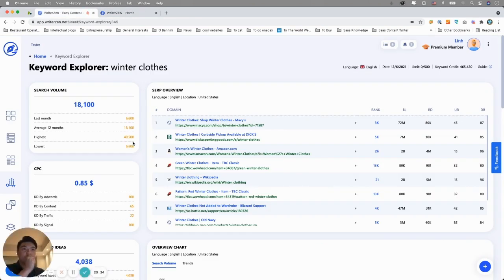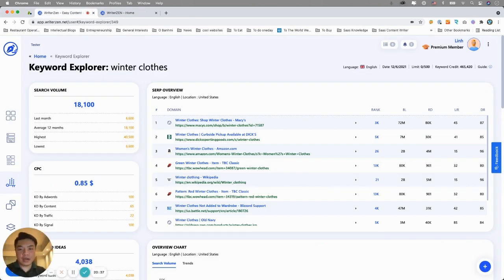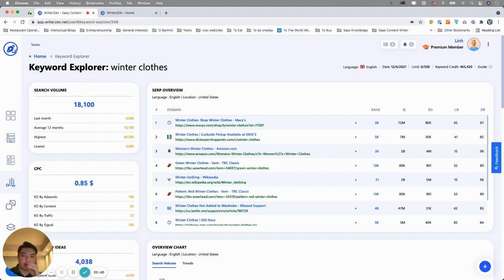So going to the tool, we start with Keyword Explorer. So quick walkthrough, we got a lot of questions. The first question is, what is the source of data that we use?